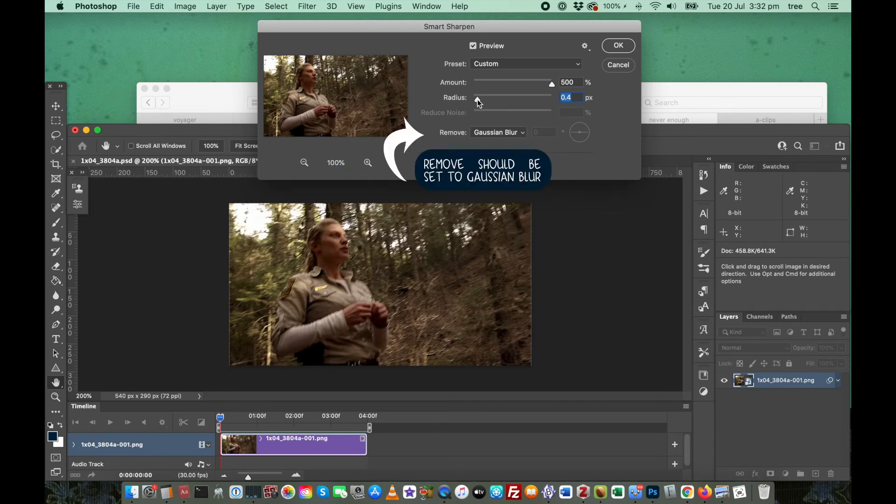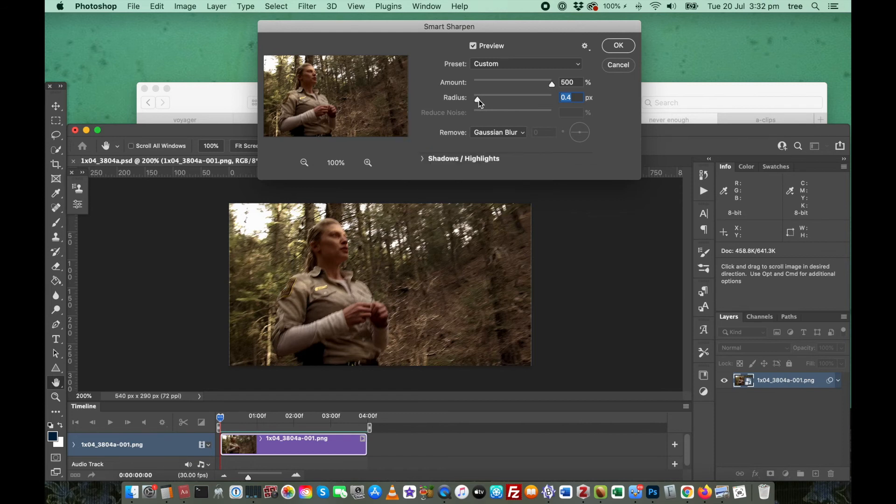When I'm working on large images that are 540 pixels wide, I tend to use 0.4 or 0.5 pixel radius.